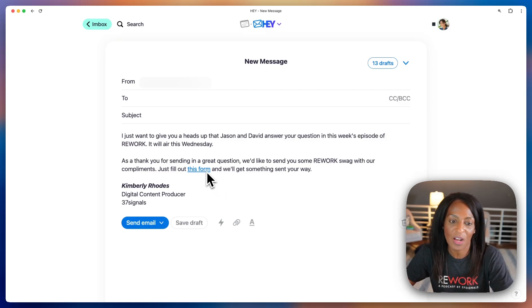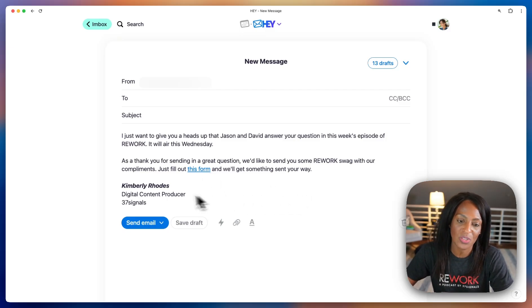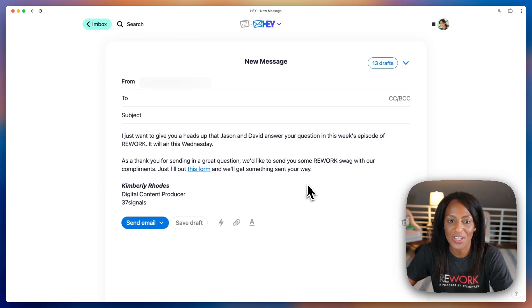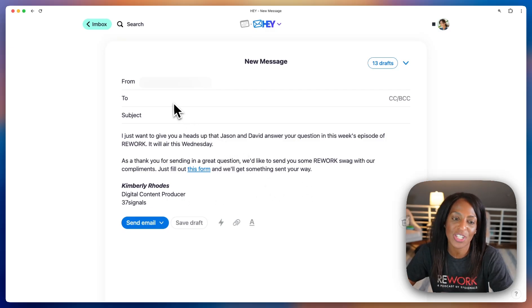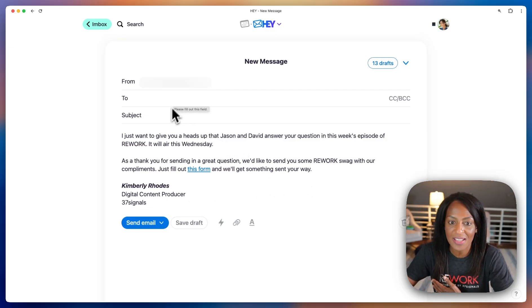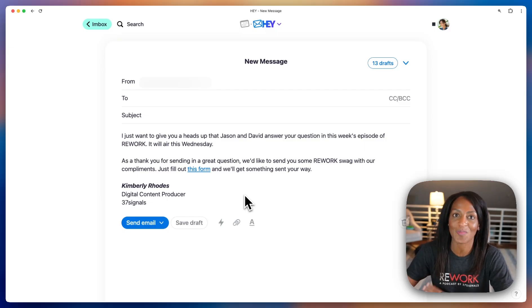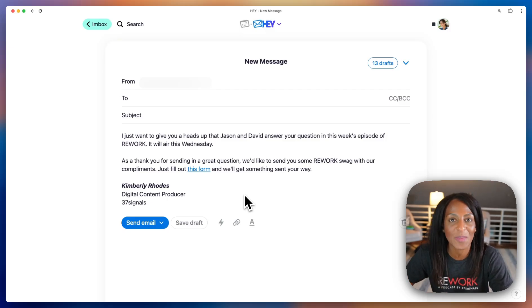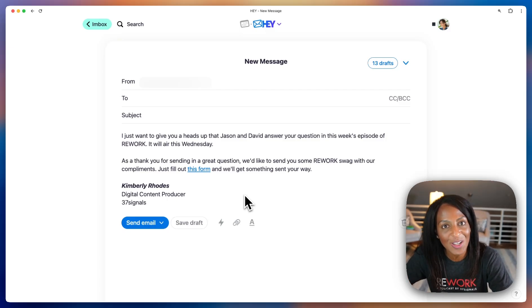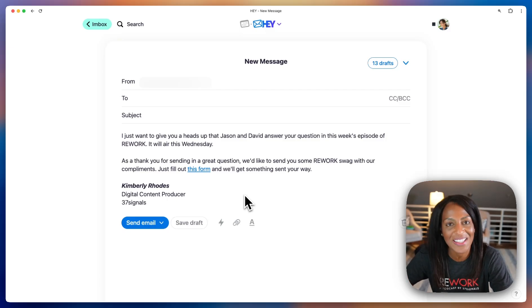I've even linked it out to a form and used some formatting options. Then all I have to do is enter in the person's email address, give it a subject, and click send. So it makes things a lot faster and easier. Check out Snippets — let me know if you have any questions in the comments.